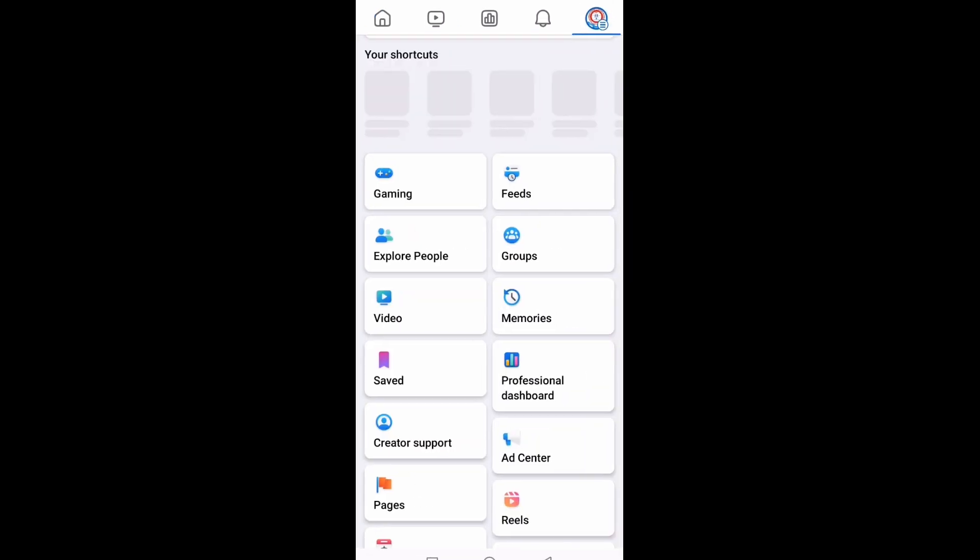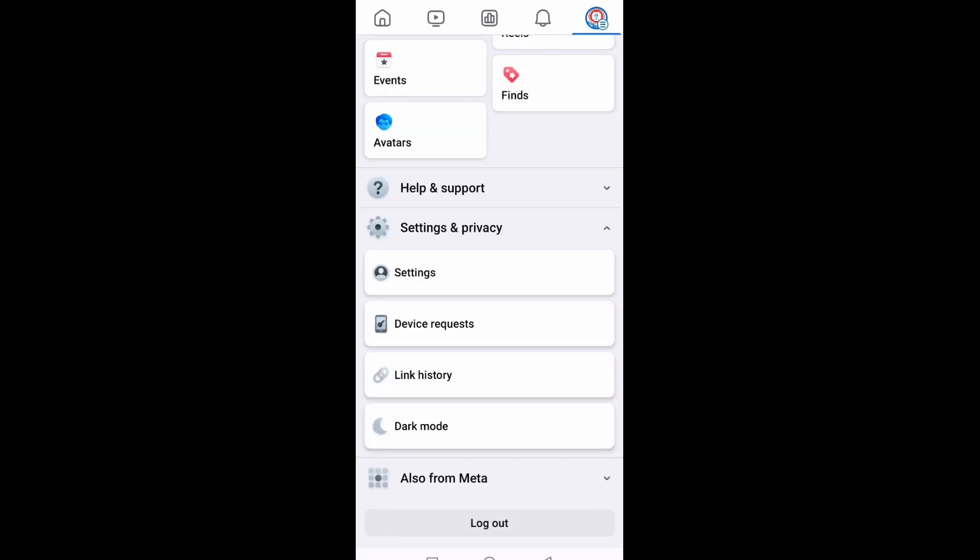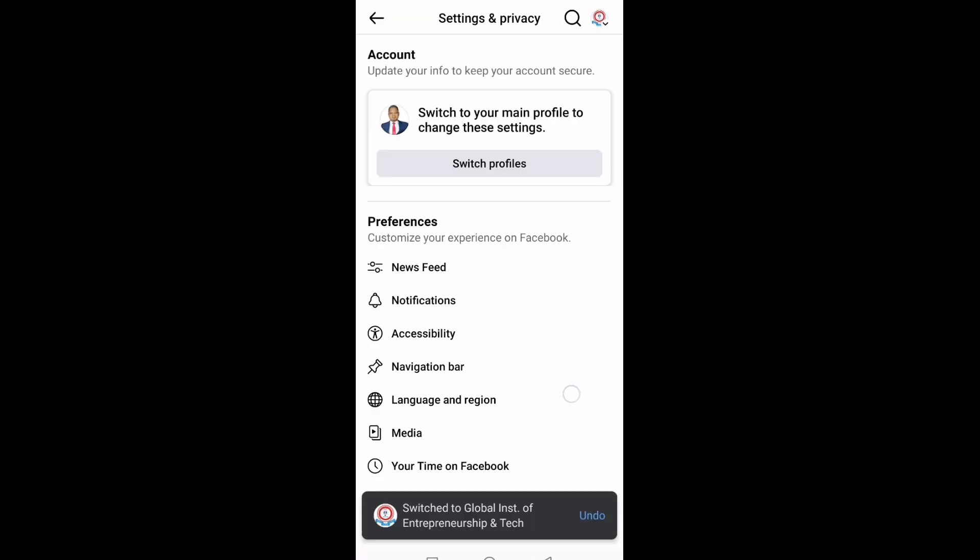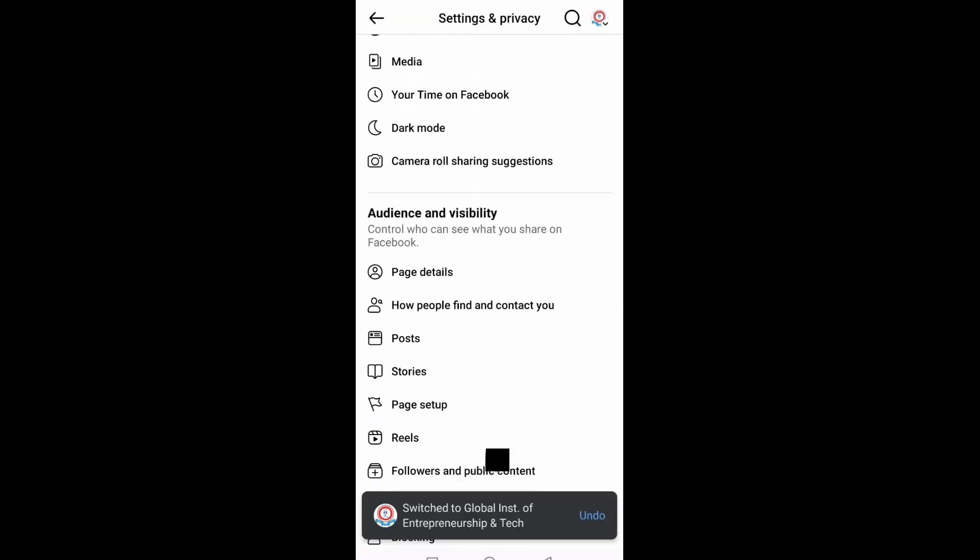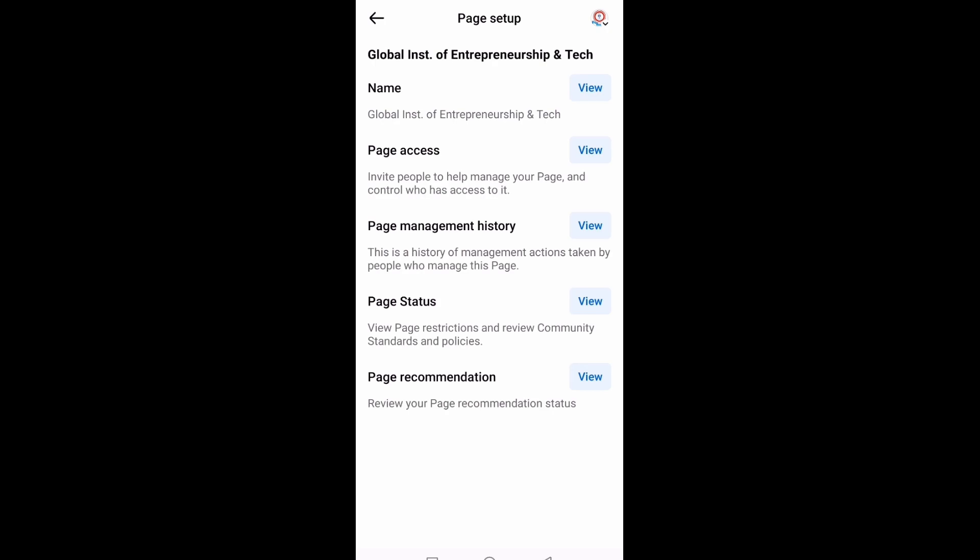Then you come down and go to Settings and Privacy. From there you click on Settings. From Settings, you scroll down and go to Page Setup. And from Page Setup you will see Name.